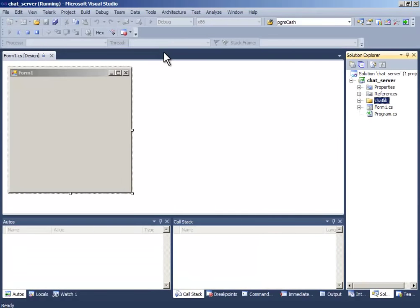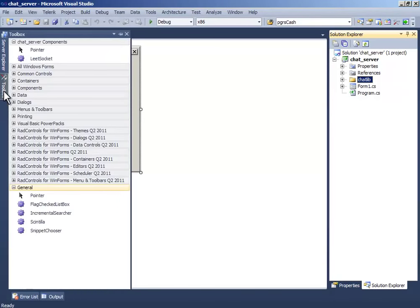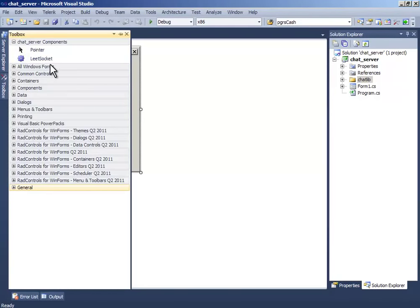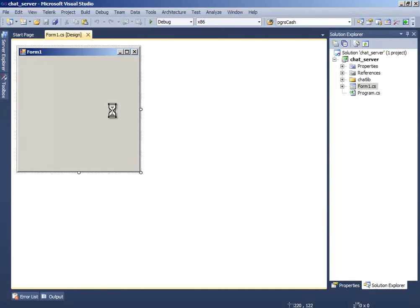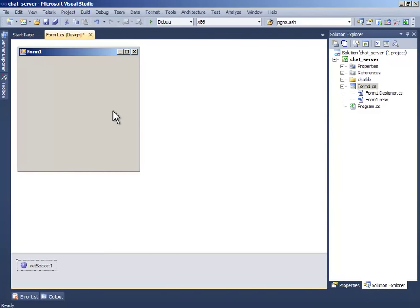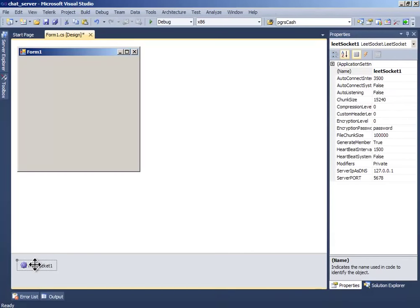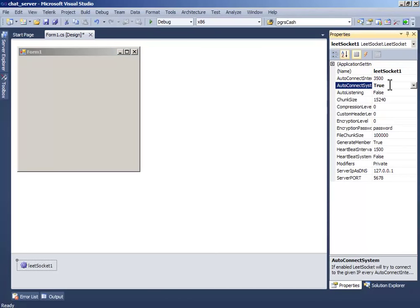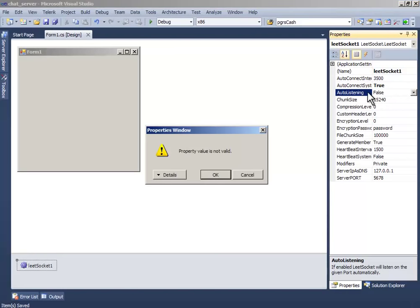Now drag and drop LeadSocket from the component. Click LeadSocket1 and the auto connection system should be pause true, and this should be pause.